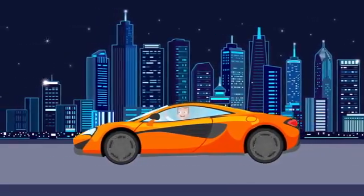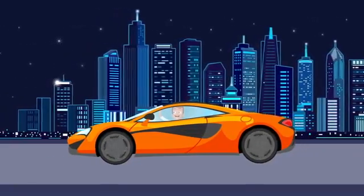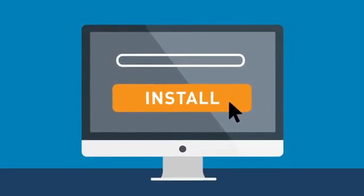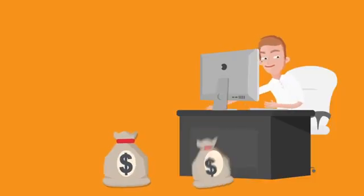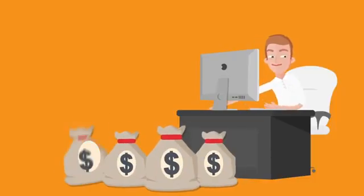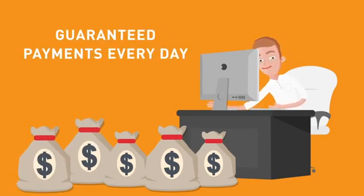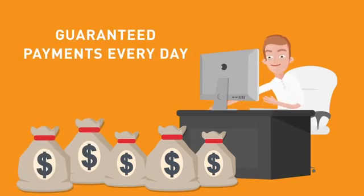Install CryptoTab Browser on your computer and start earning right now. Stable earnings and guaranteed payments in bitcoins every day. Join in!